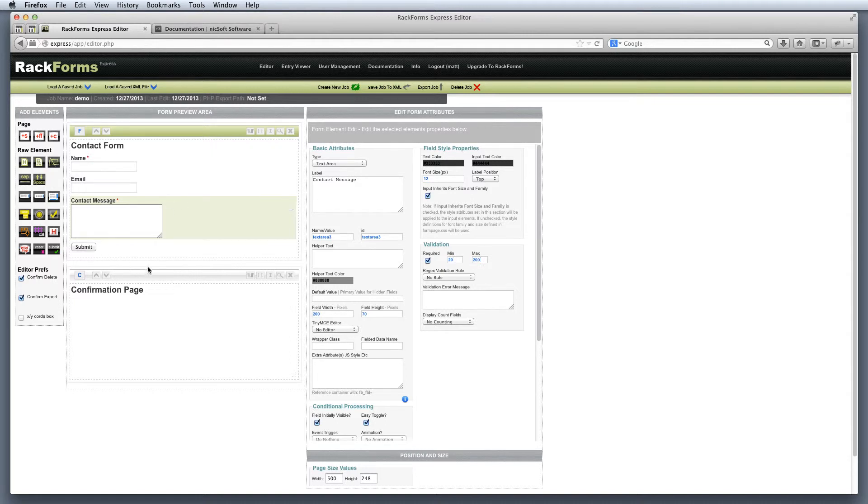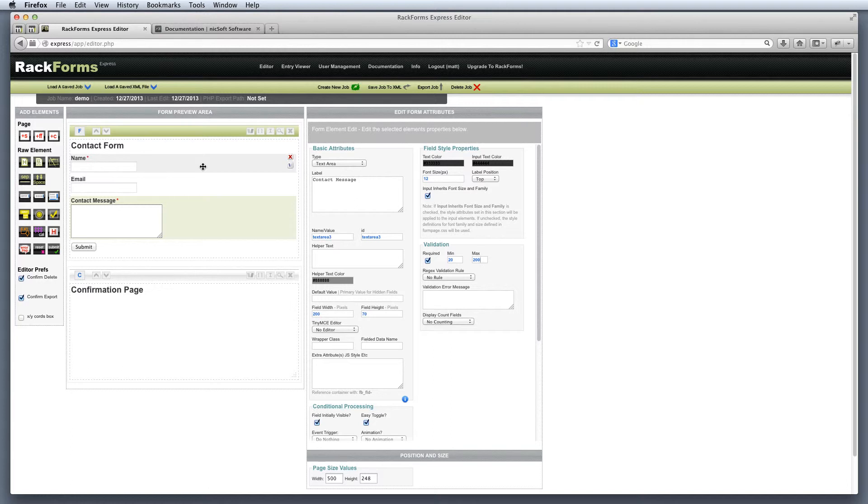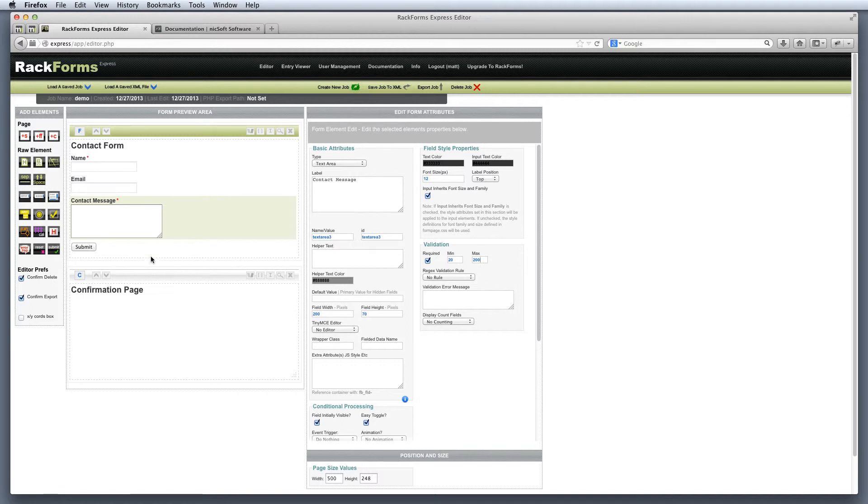Now we're going to turn our attention down to the confirmation page. I could build this job right now and we'd certainly see this page. But if I submitted the form, our data that we're collecting won't actually go anywhere. So we need to tell Rackforms what to do with this form submission, and that's where the confirmation page comes into play.